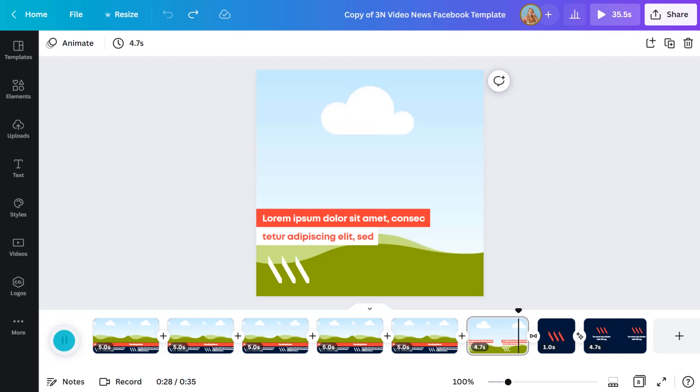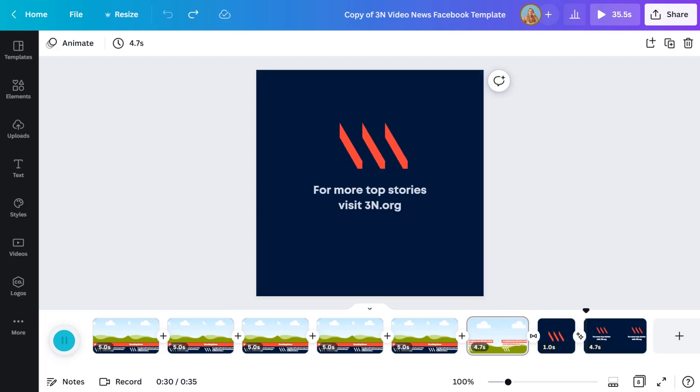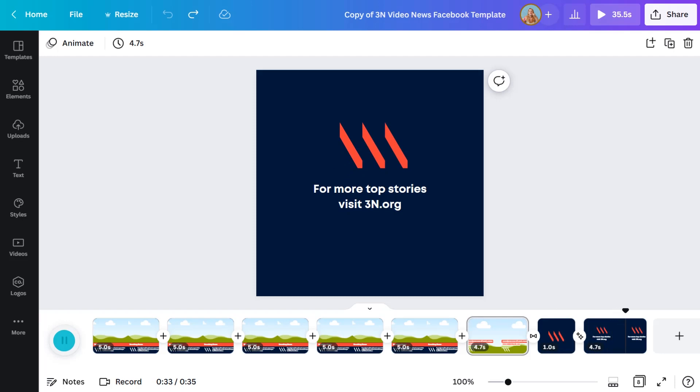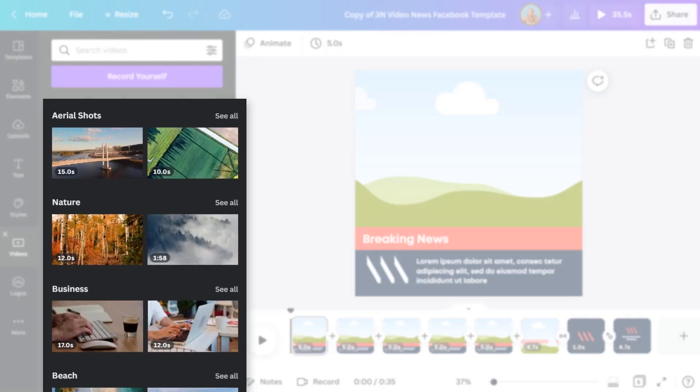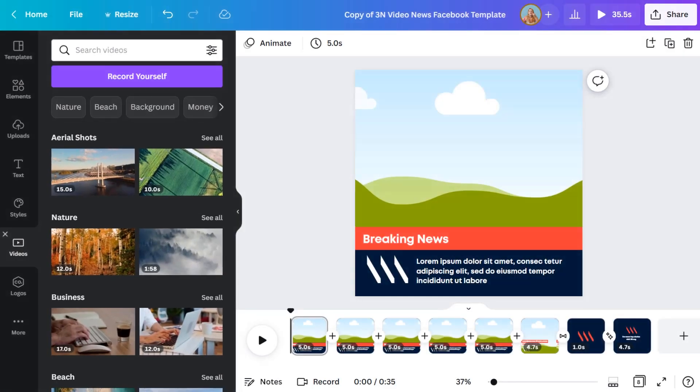So step one is to add my news content by dropping the video footage into the frame on each clip. In this case, I'm going to use our video library containing thousands of stock video clips. You could also set up a folder for your video team to add their filmed clips into for the design team to access.